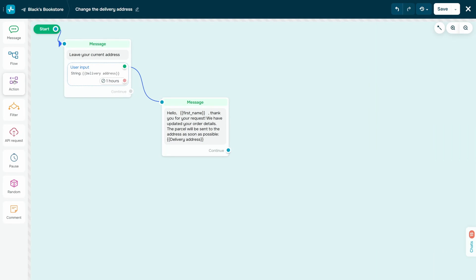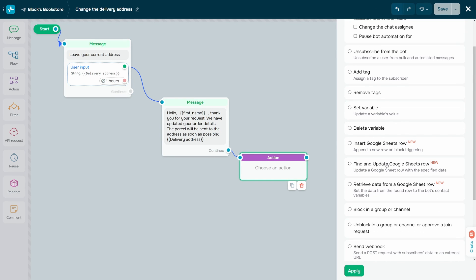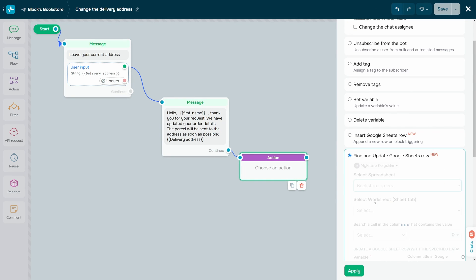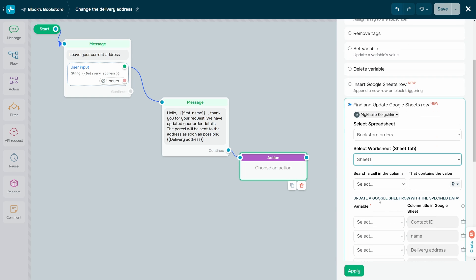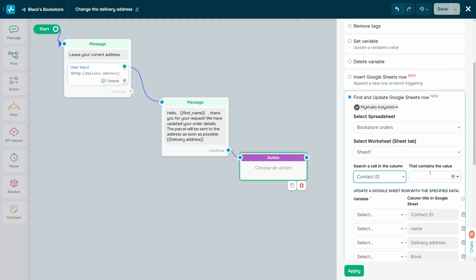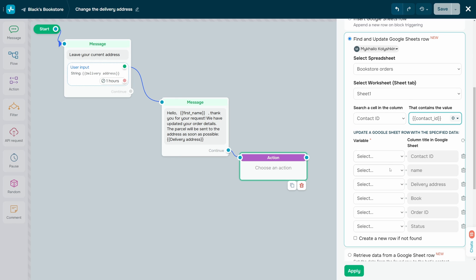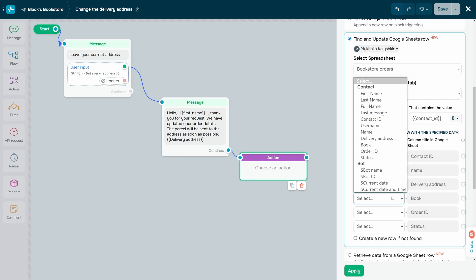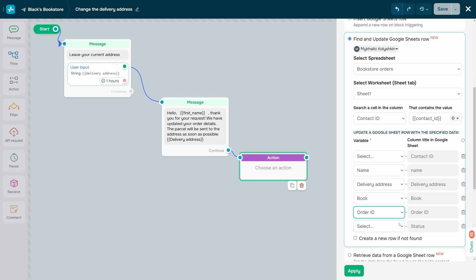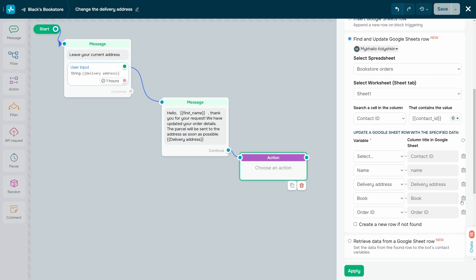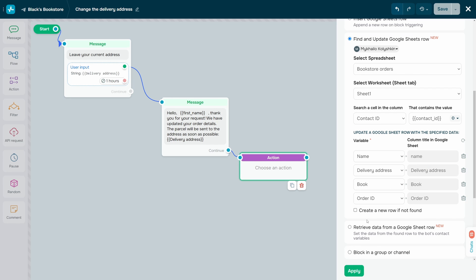For Find and Update Google Sheets Row, select the spreadsheet and tab where you want to update user data. Configure row search: in the Select a Cell in the Column field, select the column where you want to find the value indicated in the That Contains the Value field. You can enter your own value or select a chatbot variable. Next, map your Google Sheets columns to chatbot variables. To unmap a column, click the trashcan icon — note that if you do so, you will not be able to use this column to find values.